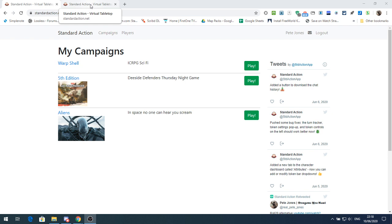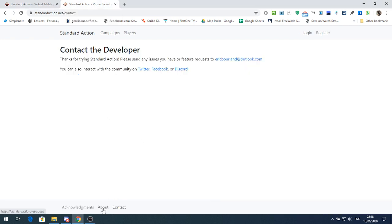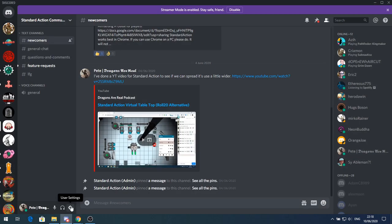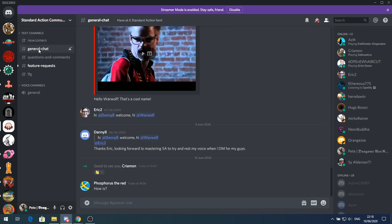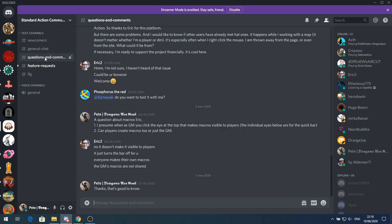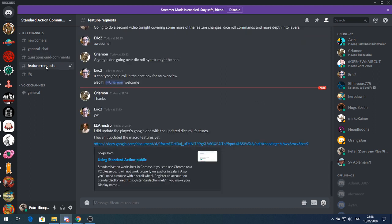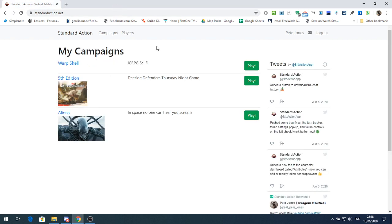First of all, I want to mention that if you go to the About page at the bottom of StandardAction.net, you can see the link to the Twitter, Facebook and Discord. I really do suggest that you follow the link to the Discord because Eric is very active there. There's a channel for newcomers, a channel for general chat, and any questions you've got, you can see Eric answers them, plus feature requests and looking for games. So go over to the Discord and check that one out.